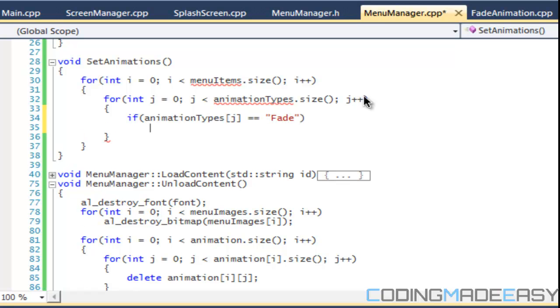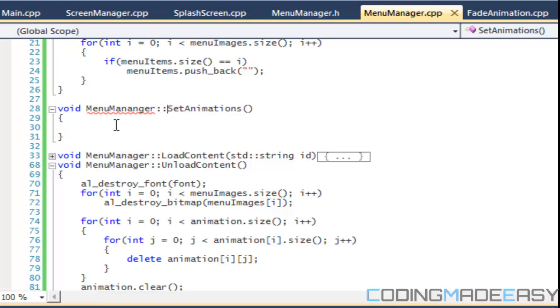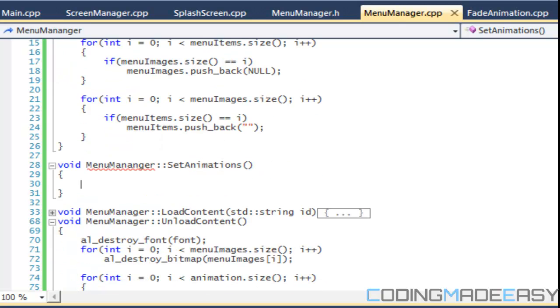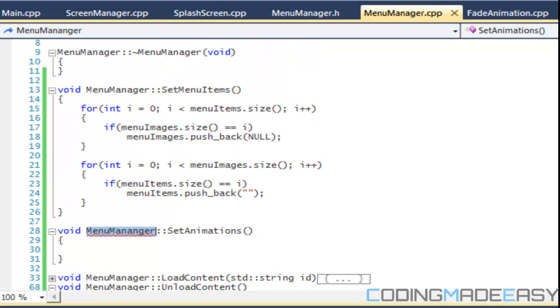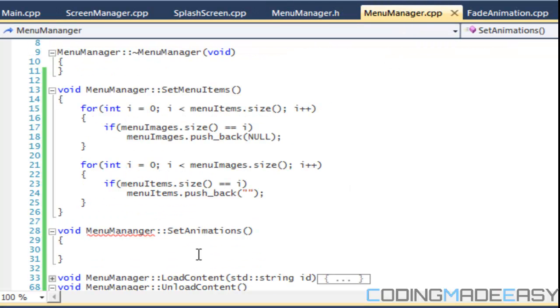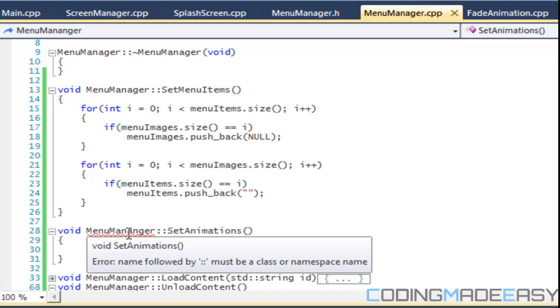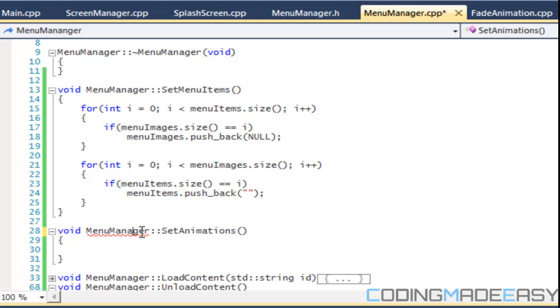We only have one for animation right now but anyways. We would say that animation dot, actually we need to have a temp animation. I paused the video and I don't know if I resumed or not but anyways. So the error was void menu manager set animations, that's what it should be. But I don't know what's going on. Let's build this and let's see if it changes anything. Oh I spelled manager wrong.